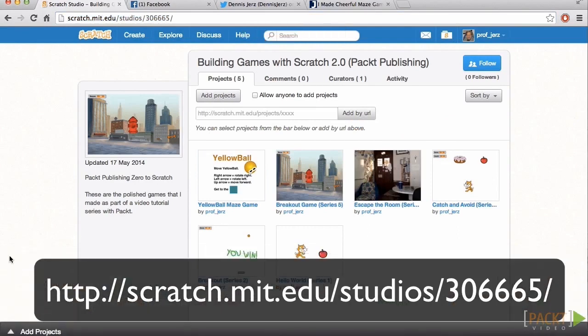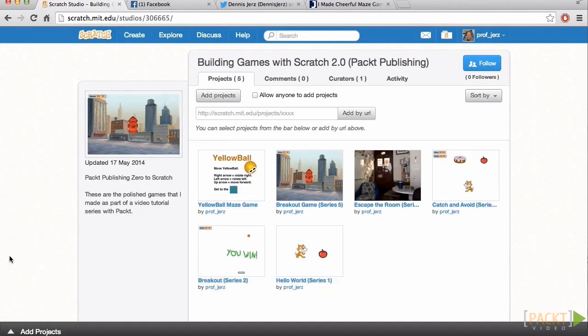The Scratch community is a great place to connect with other Scratchers. And, of course, you can share links to your own published Scratch projects via any social network that you want. In this series, we've made some cool games. And we've explored some of the powerful new additions to Scratch 2.0.